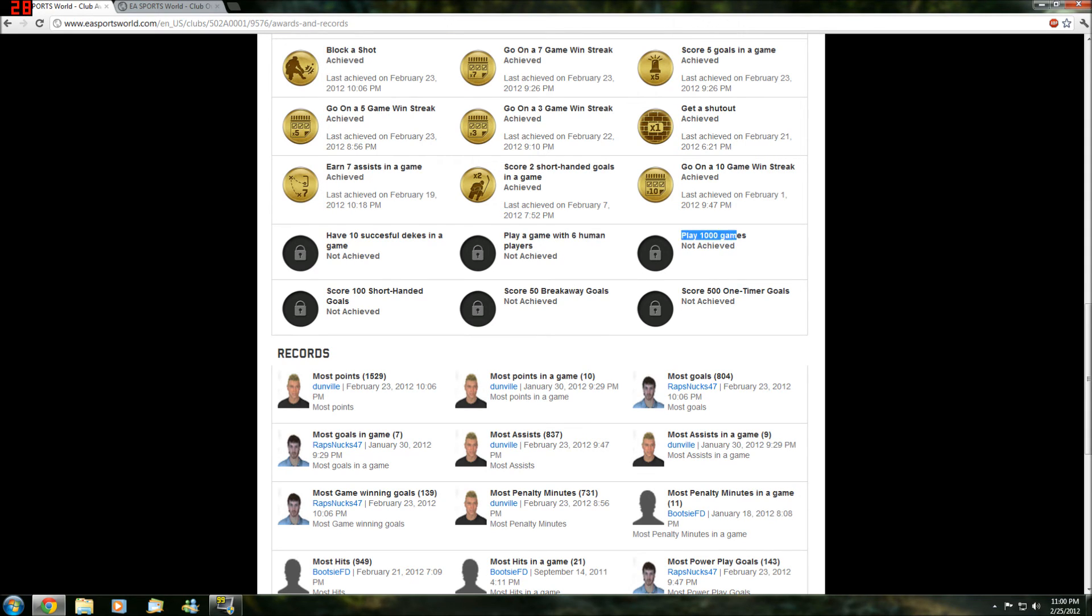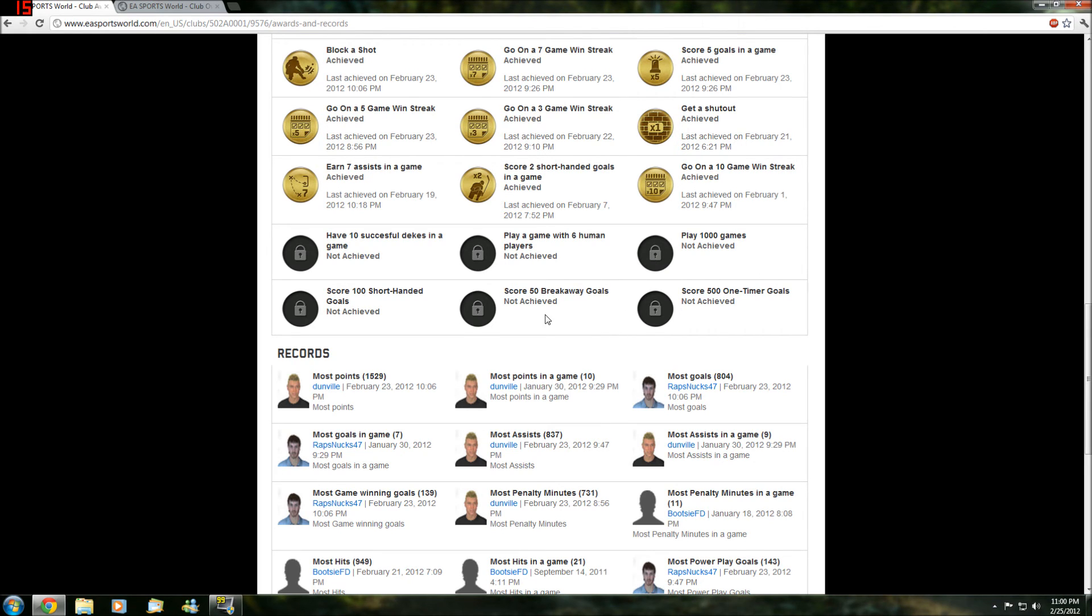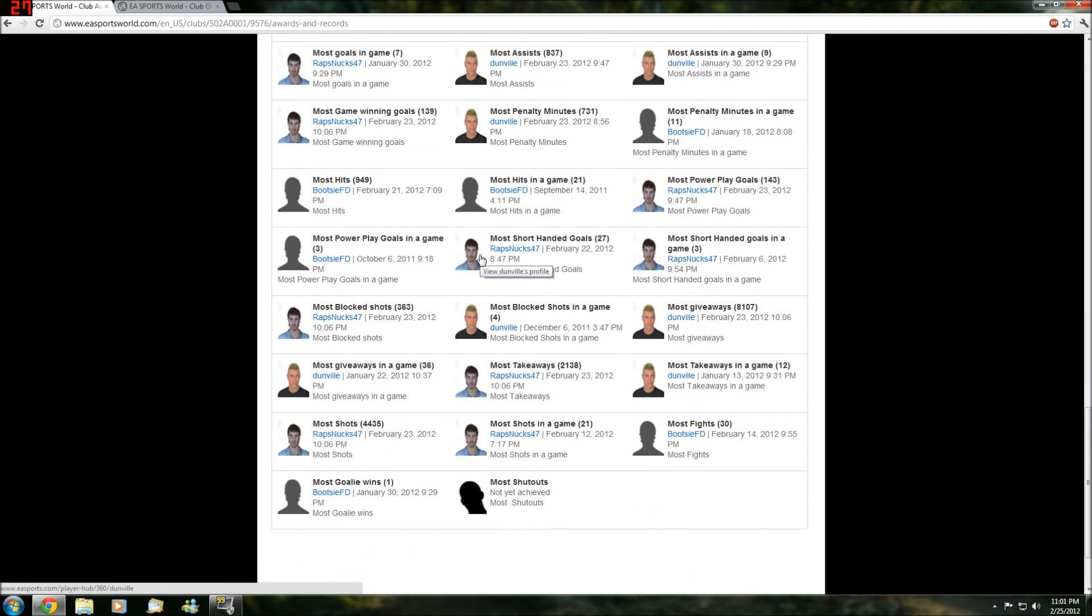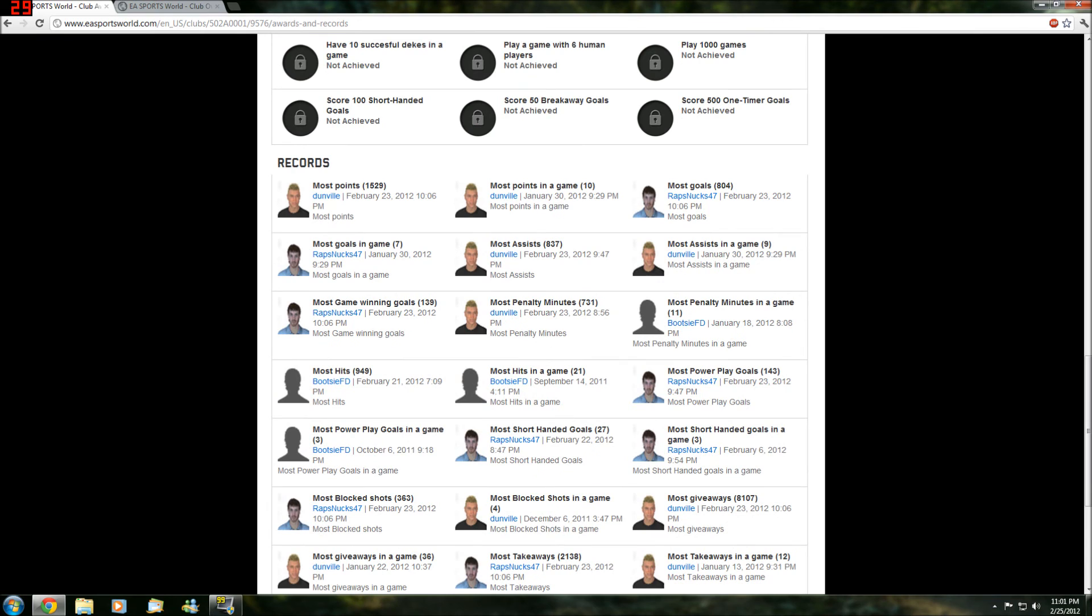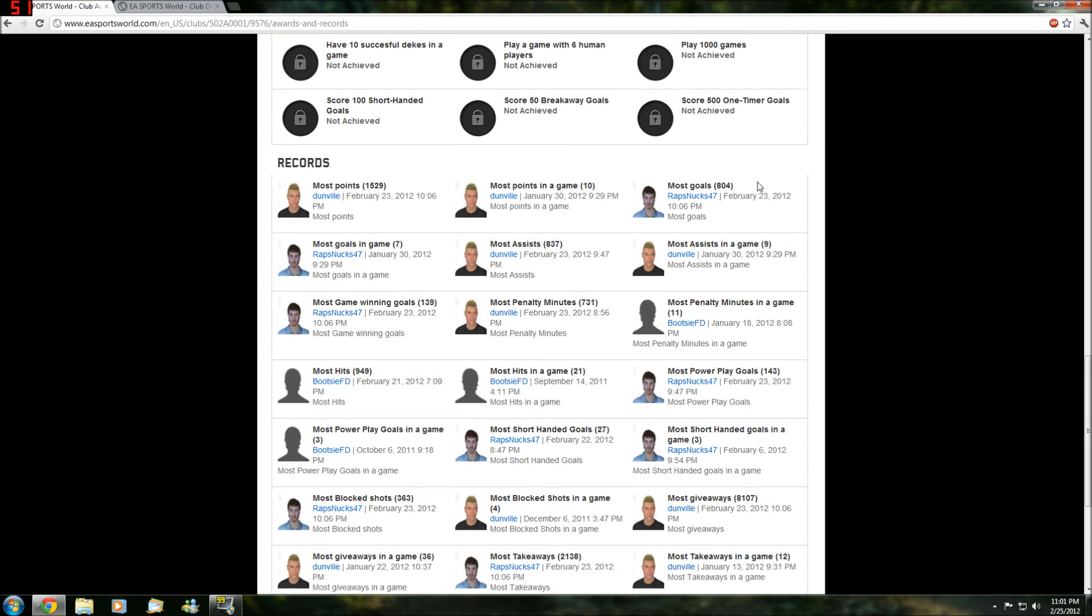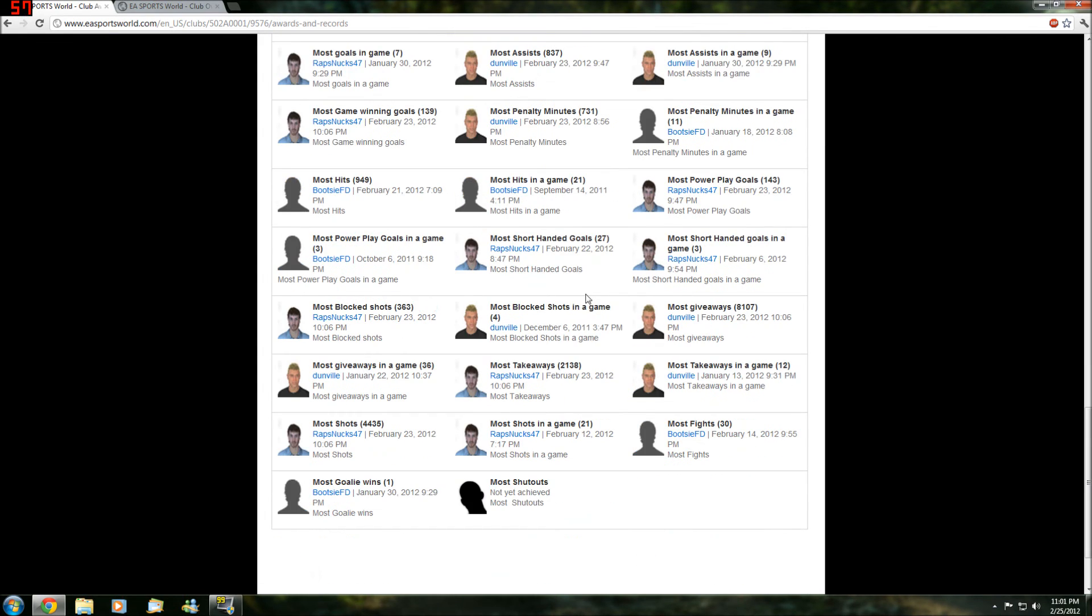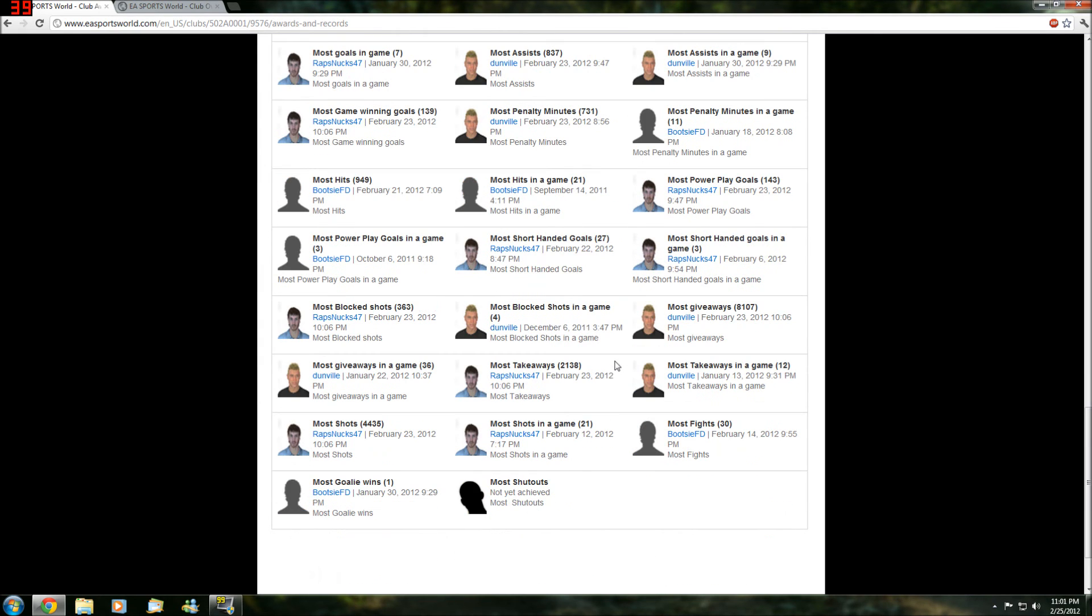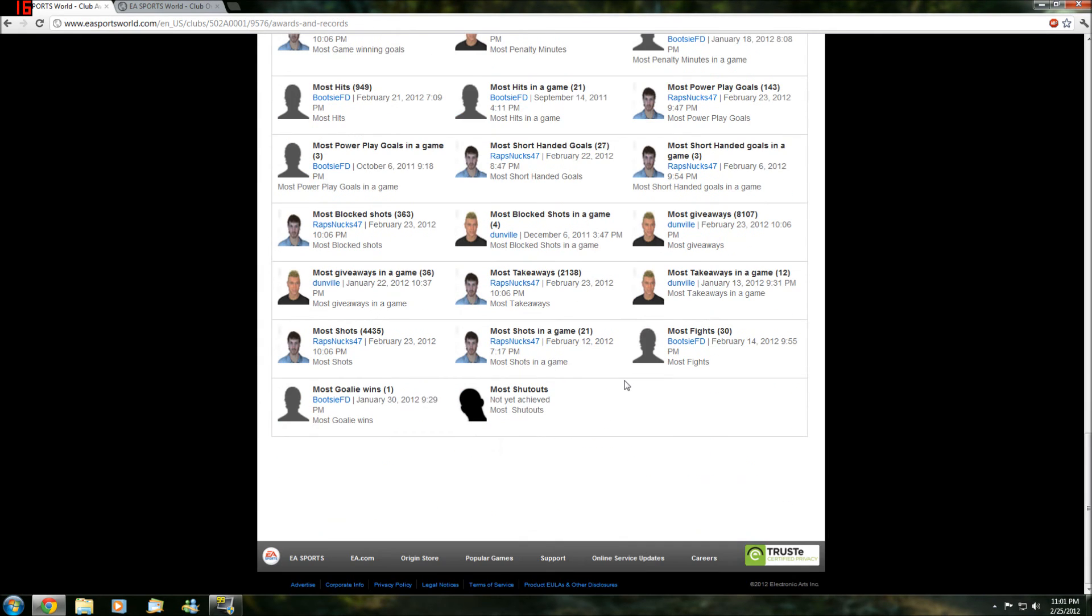Play a thousand games - we're almost there. Shorthanded goals, almost there. Breakaway goals - we're not a good team on the breakaway, you might know from our first video. Yeah, these are all of our records. Here's our record holders. And you can also make a little avatar for yourself. My guy looks retarded, I don't even want to show you. He looks like he's dead, he looks like a zombie. There's Dumbells.